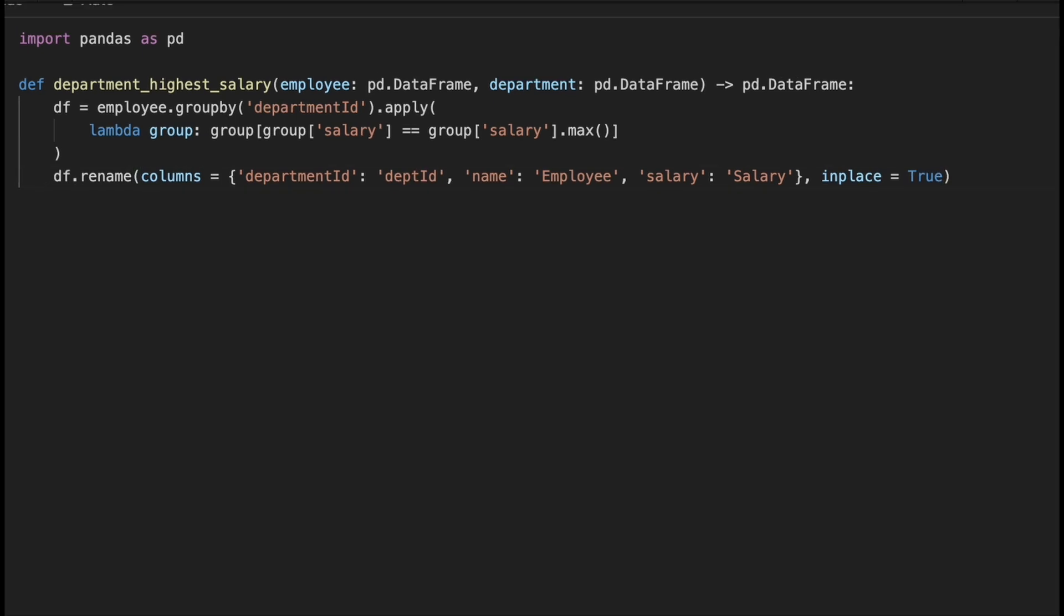We also change the name of the department id to avoid any name conflicts. The reason for this is that department id is used as a grouping key and having it as both a column name and a group name could cause ambiguity in later operations.